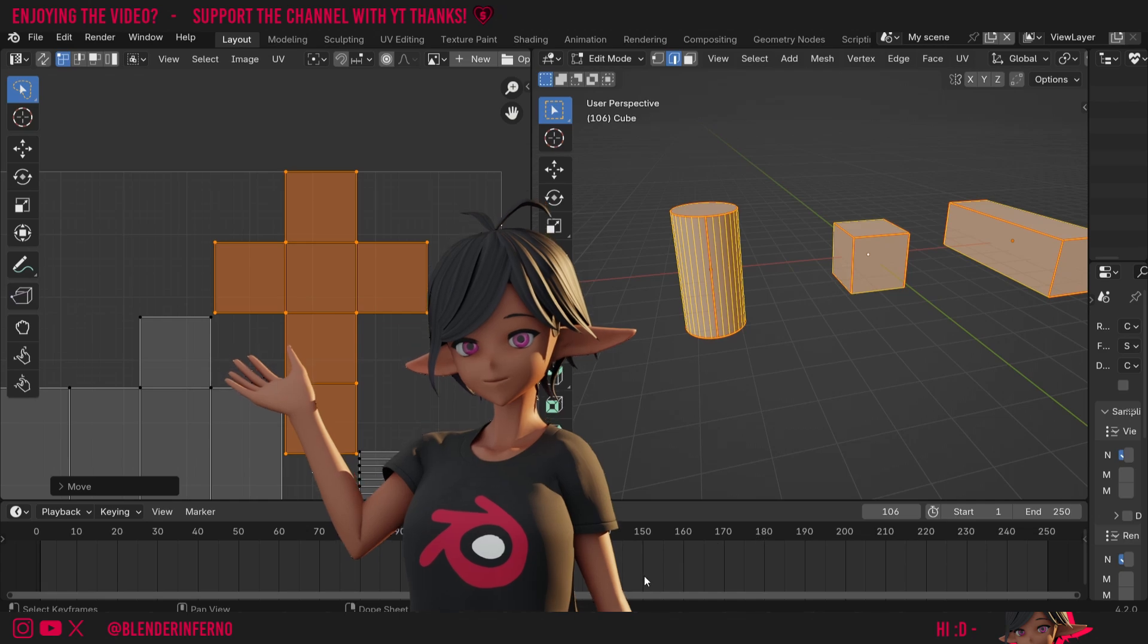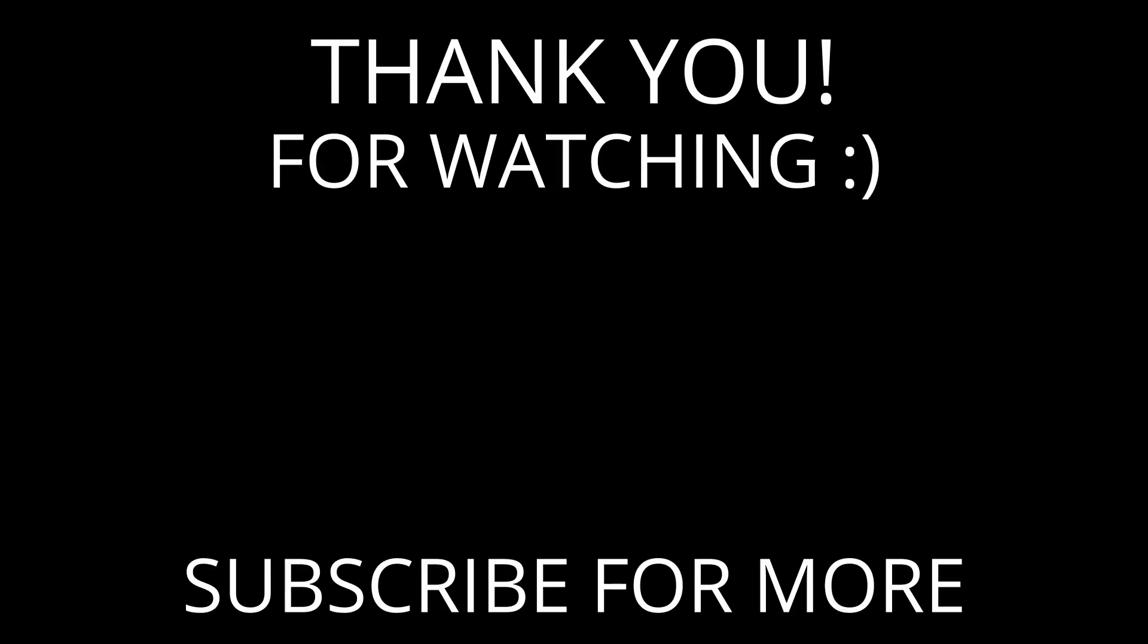Thank you so much for watching and I'll see you in the next video. Take care! Bye!